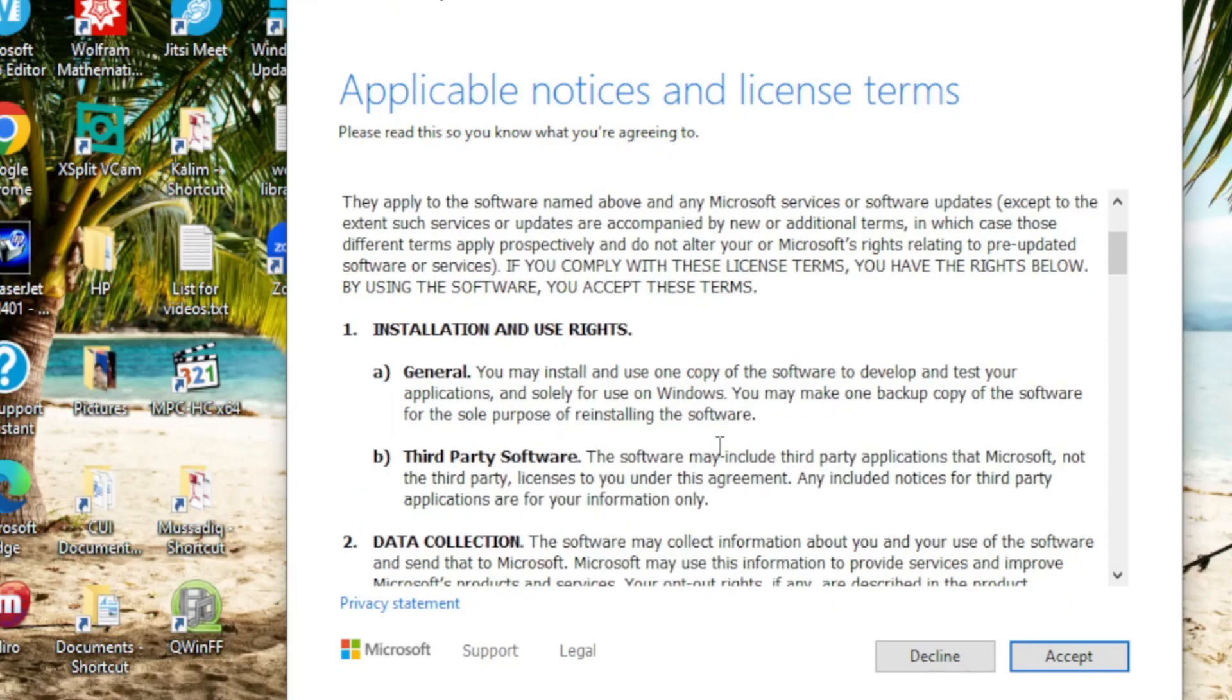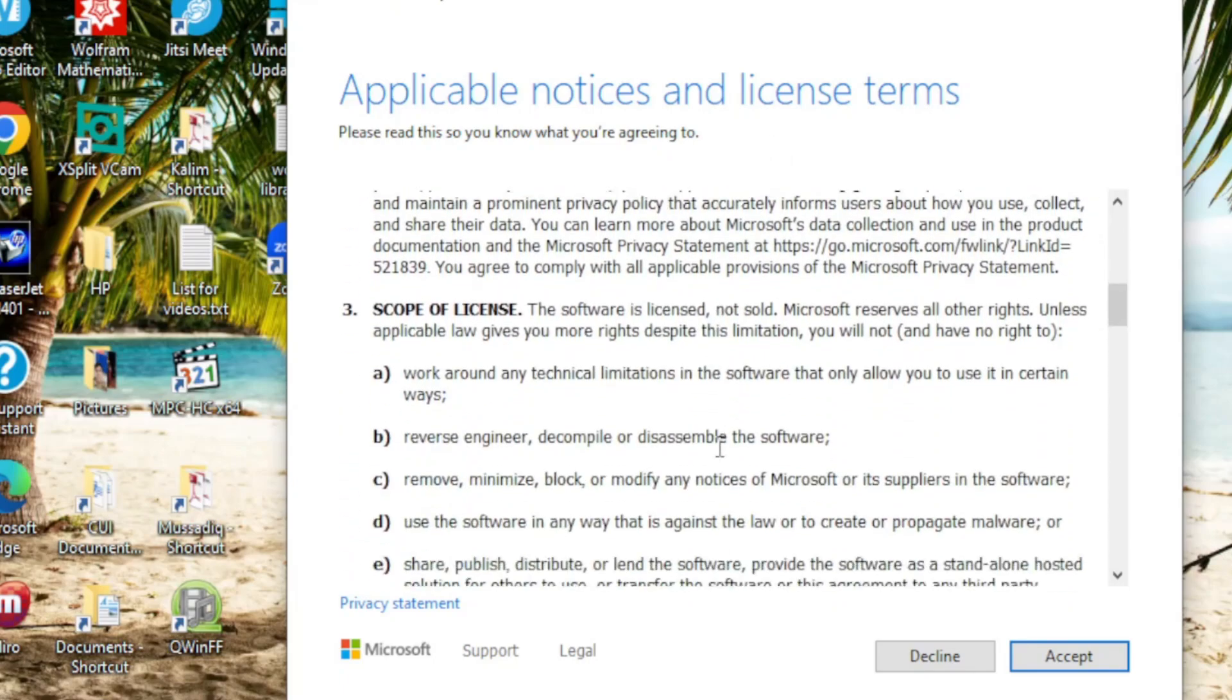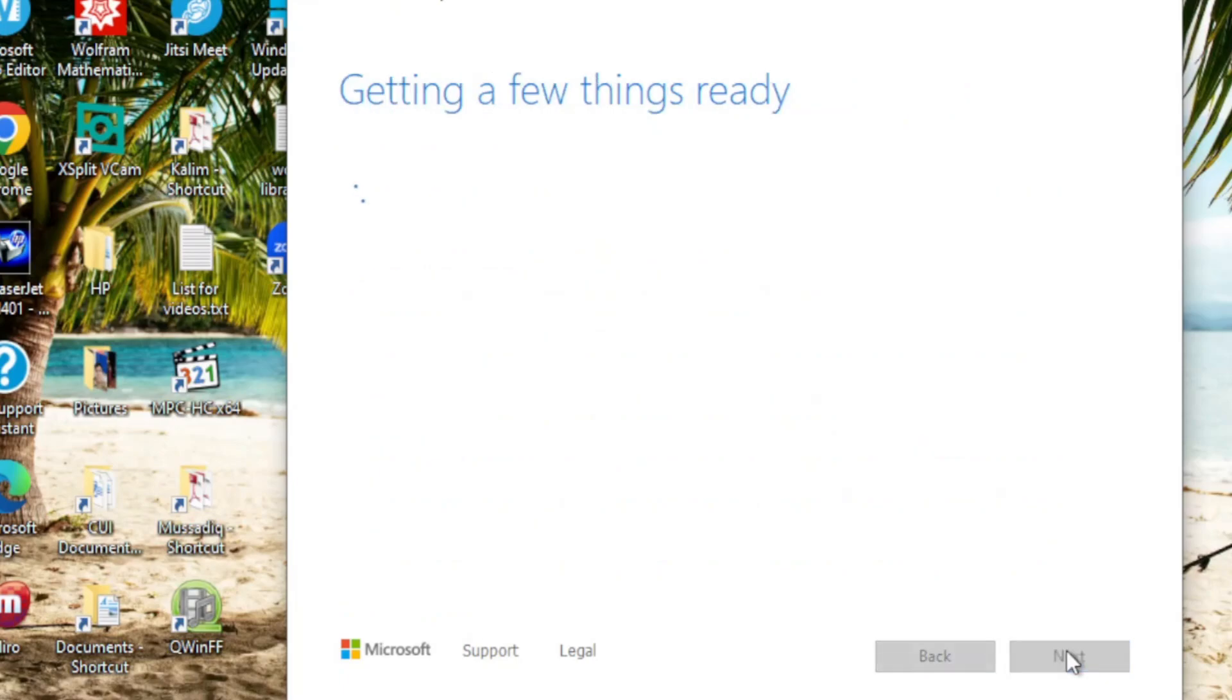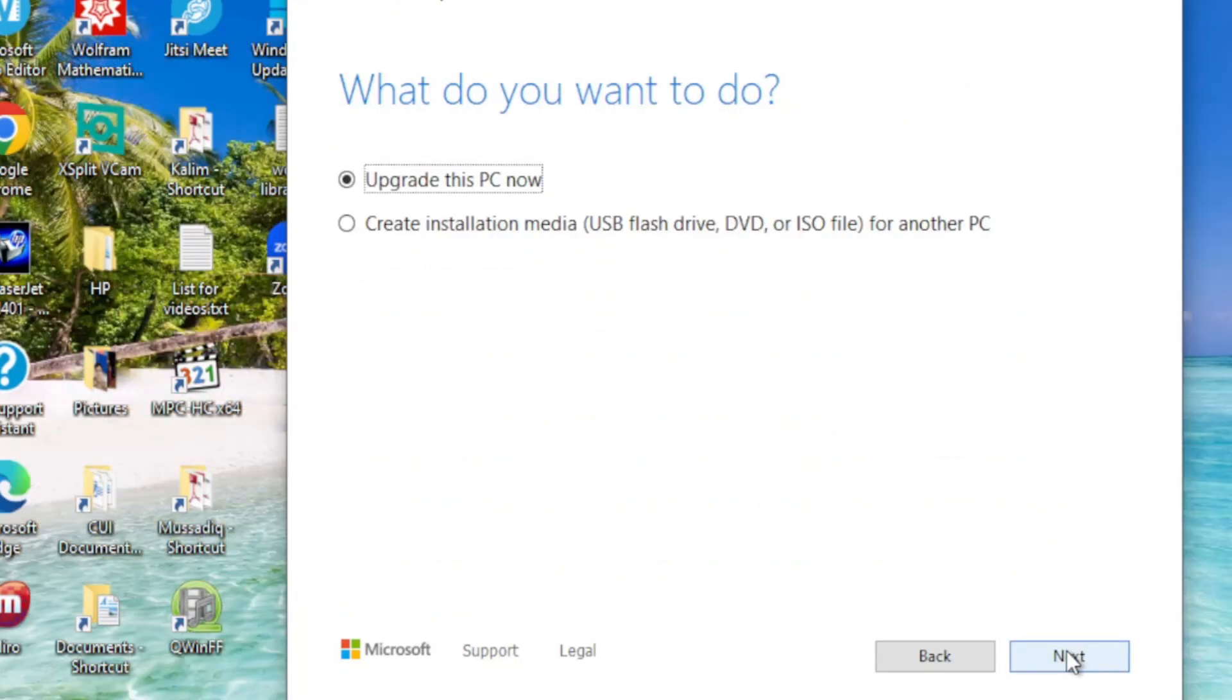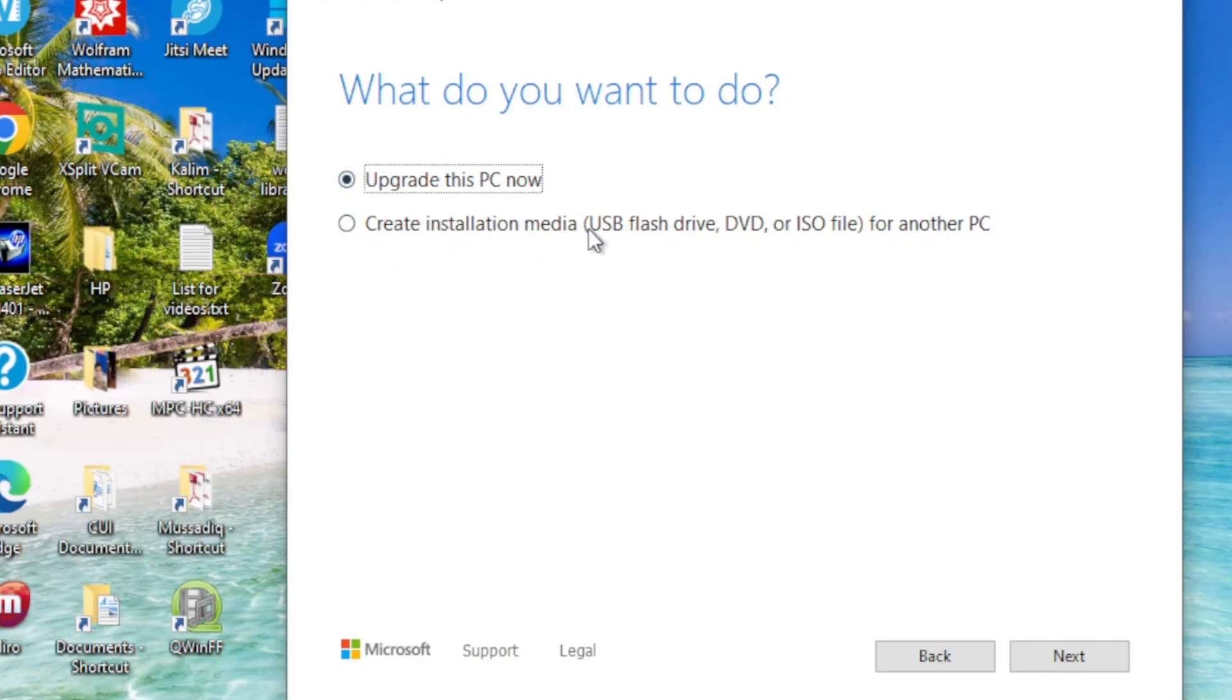I click on the Accept button, and we move to the next window: 'What do you want to do?' Again, two options are available - Upgrade this PC now, or Create installation media. We go for the second option, select it, and then click Next.